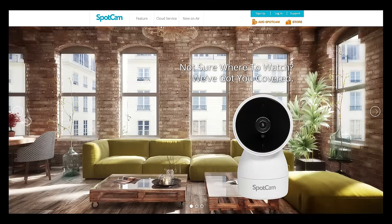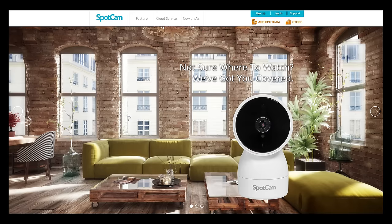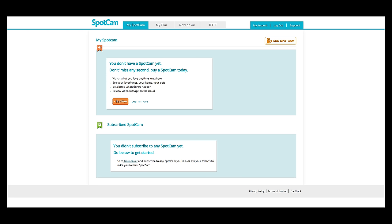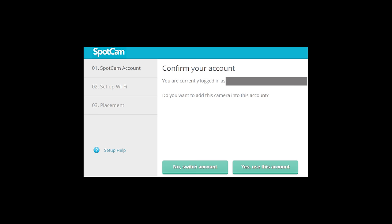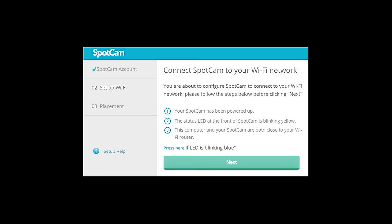Let's go over the software so we can get the spot cam all set up. Make sure to have the video camera plugged in so it's powered on. Head over to the My Spot Cam website and log in. If you don't already have an account, be sure to sign up for one. Click on Add Spot Cam and let's get started. You'll need to confirm your account and then set up the Wi-Fi.